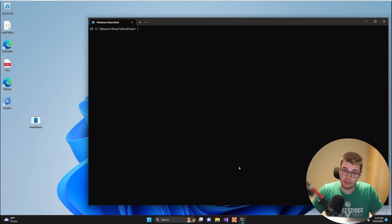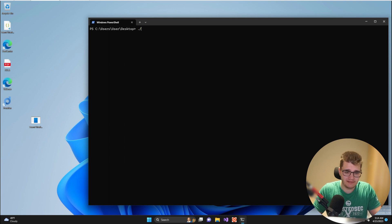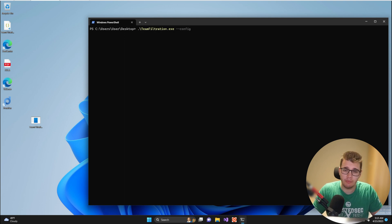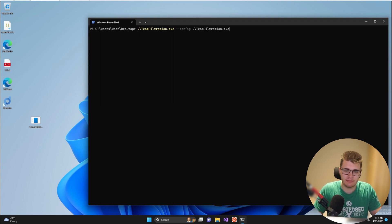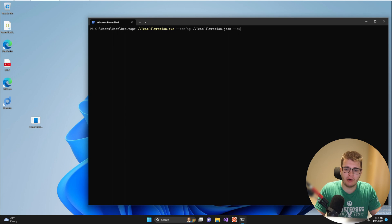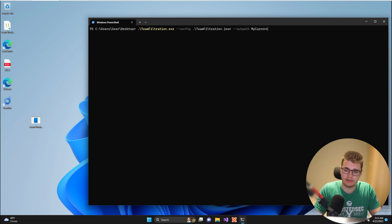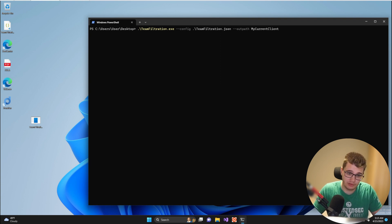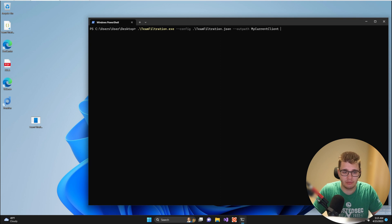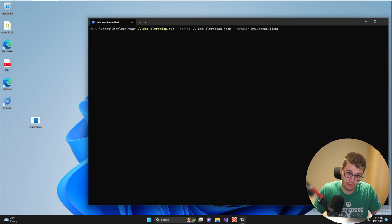Now with all the arguments explained, let's actually take a look at using Team Filtration. First off we got to specify the Team Filtration application. We got to provide the configuration file using the --config argument. So there's my configuration file in JSON format, then the outpath. For this I'm just going to give it a folder name, my current client, and Team Filtration will check if this folder exists. If it does not exist it will create the folder.